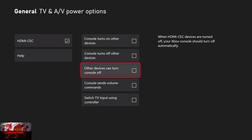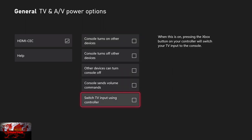Go to the right all the way to the bottom and then we can click the switch TV input using controller. And that is literally all there is to it then.